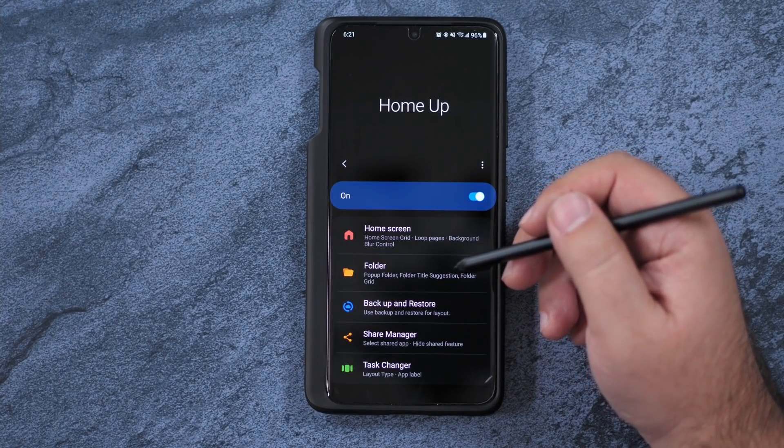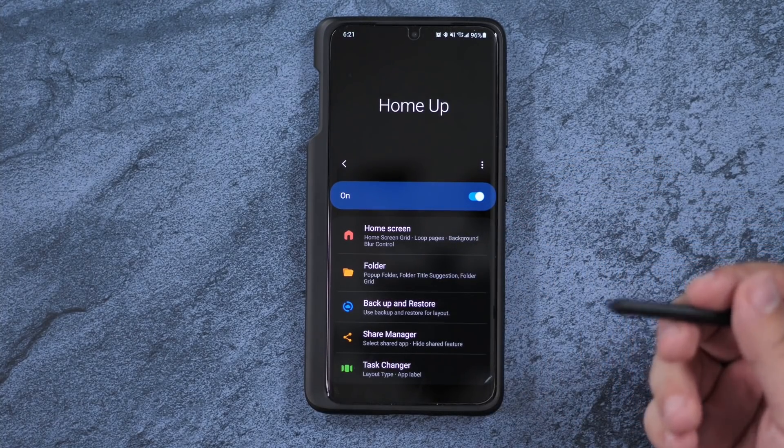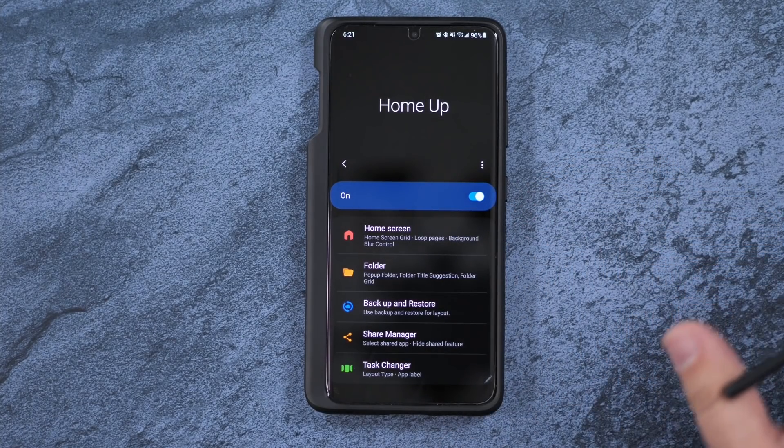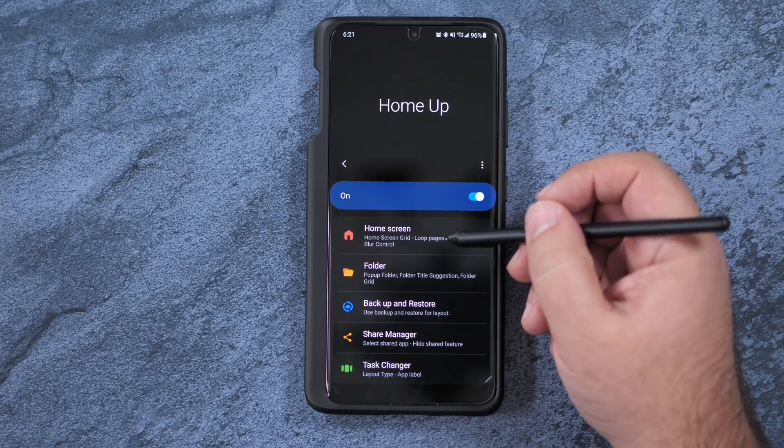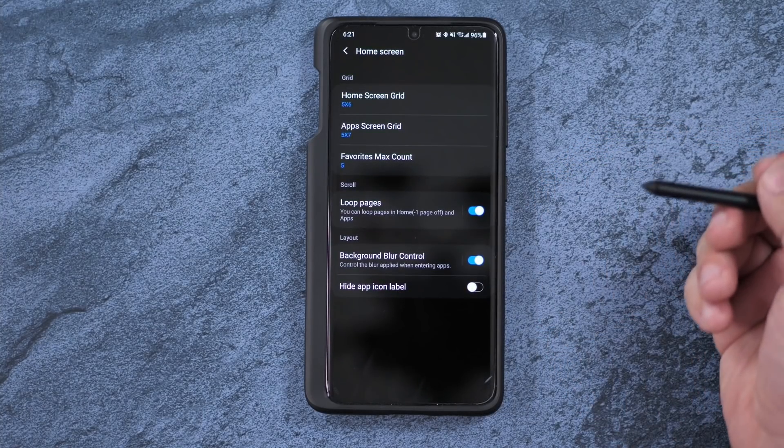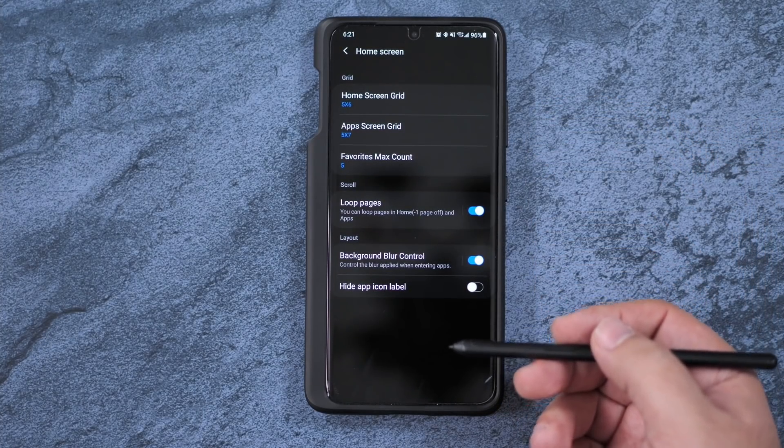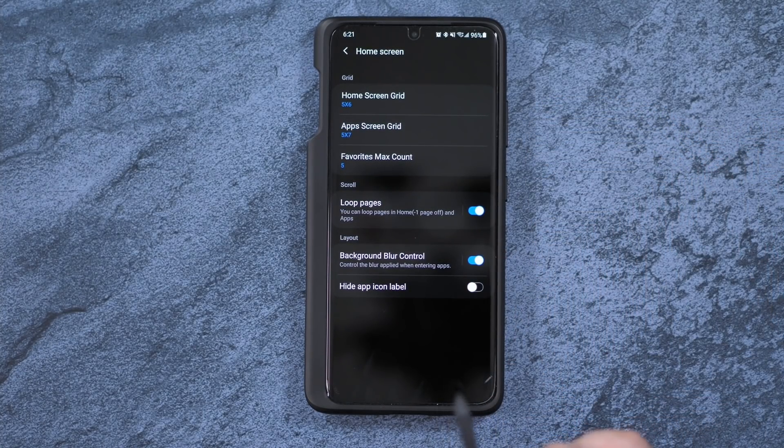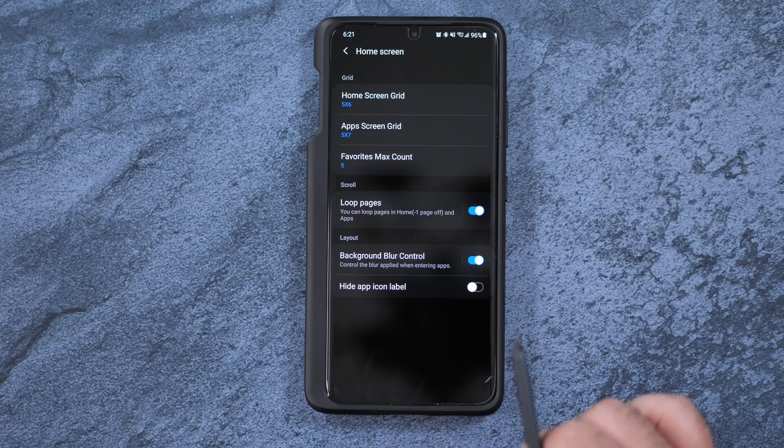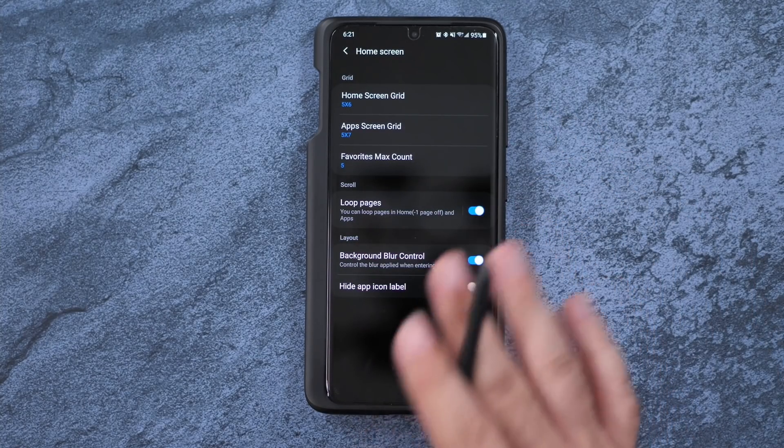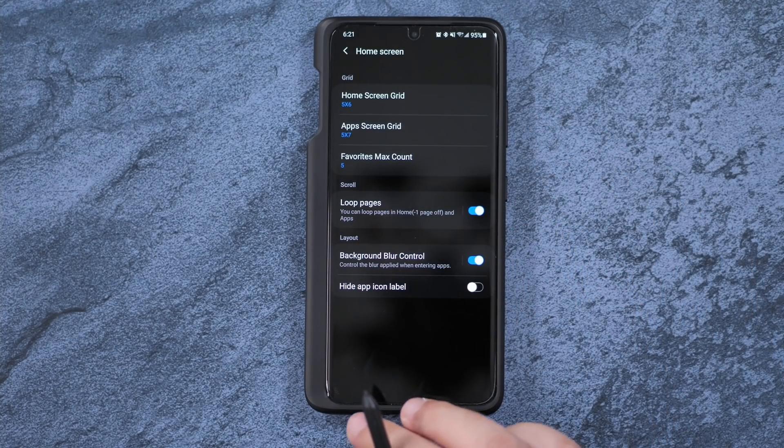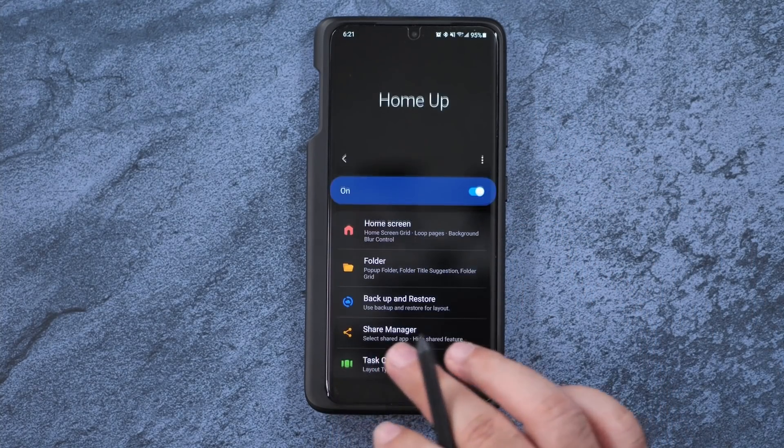The reason why HomeUp is so important is you can customize your home screens exactly how you want it, which you can kind of do on the built-in version of Samsung, but here you really can do a lot more.